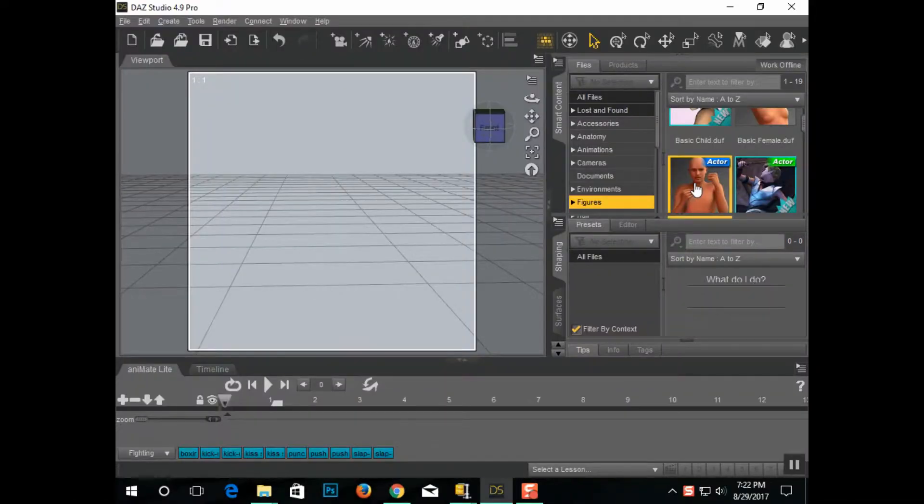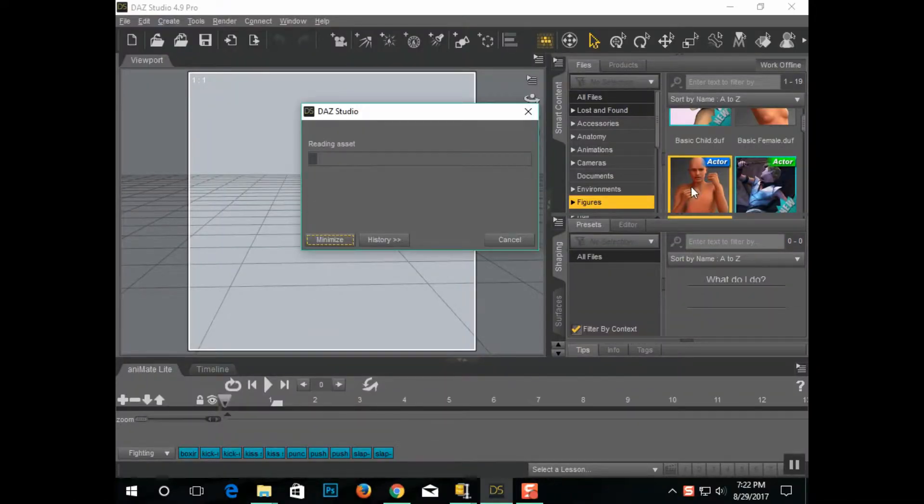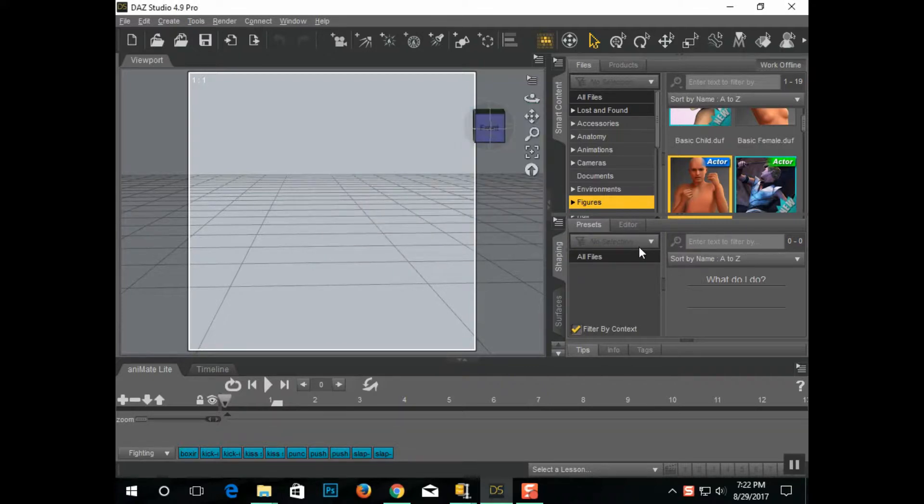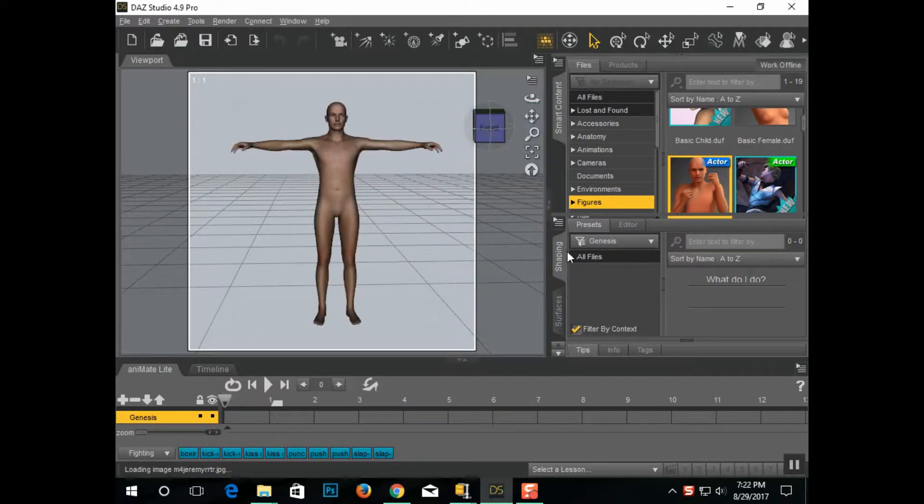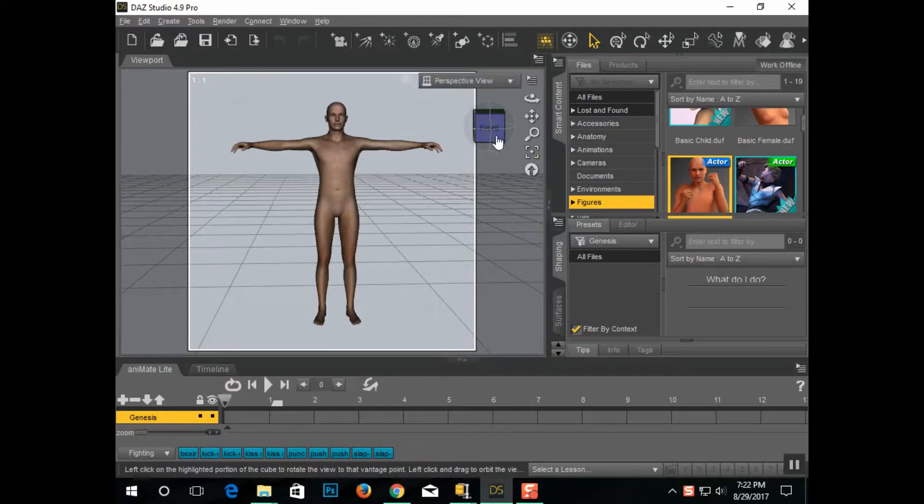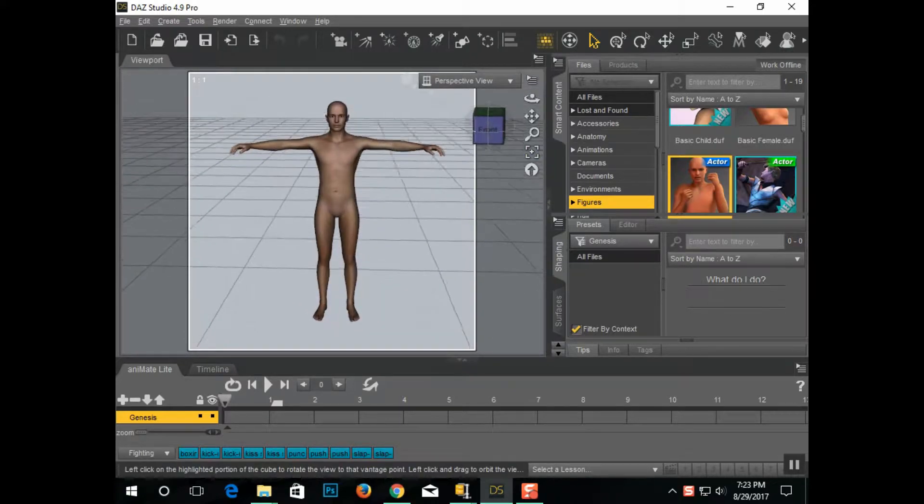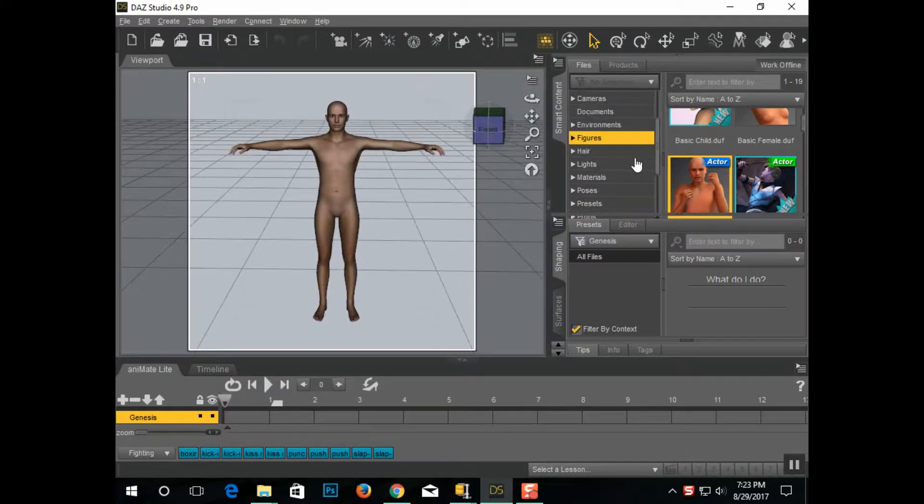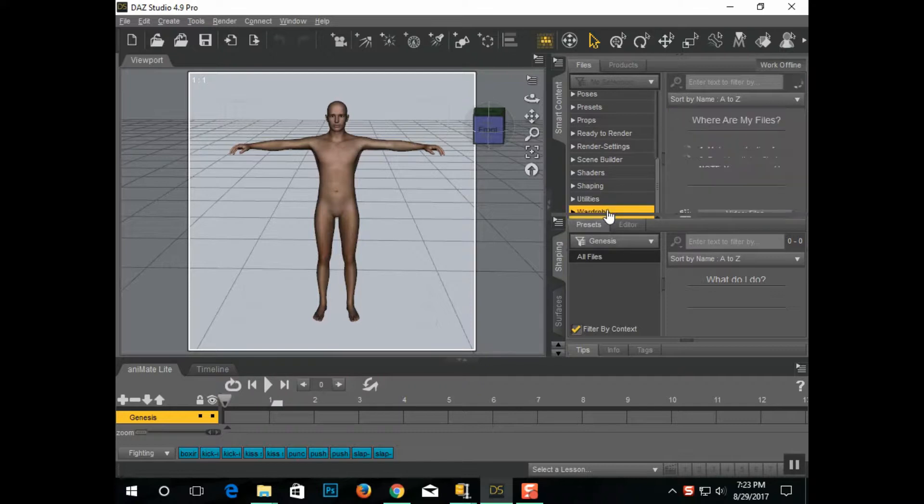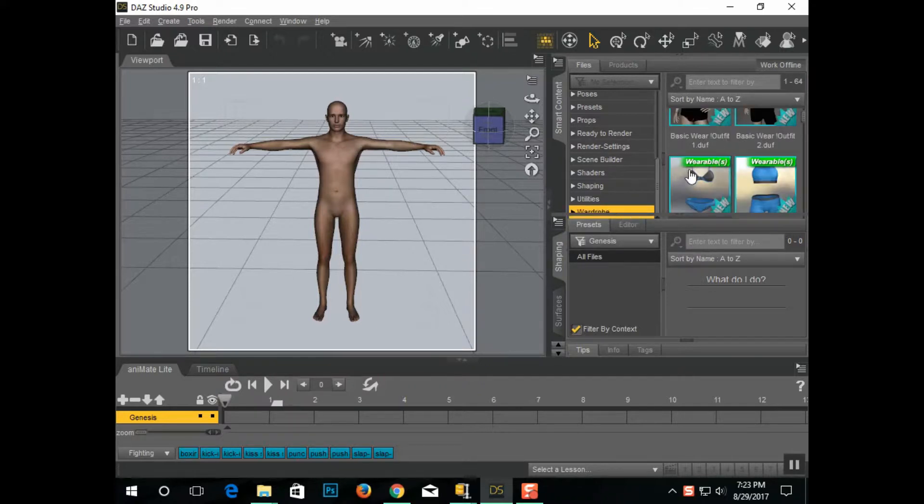Starting out with one Genesis male, don't go with a Genesis male 2, 3, or 8, because the zombie skin just doesn't work with them, and you won't have the morphs that I talked about. But before I do anything else, I'm going to put some clothes on them.